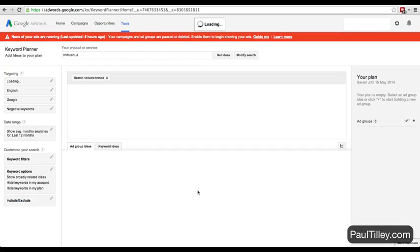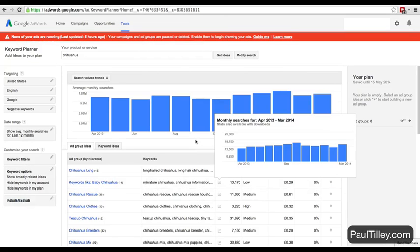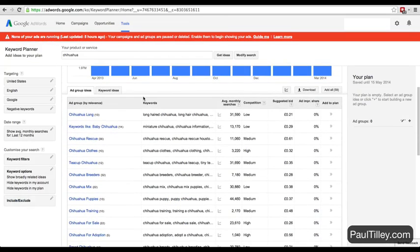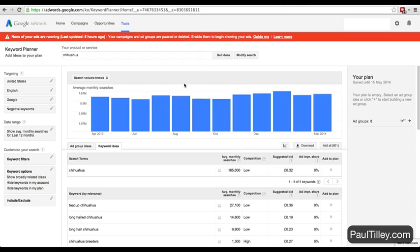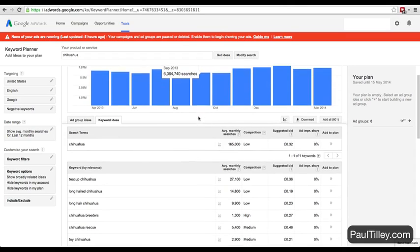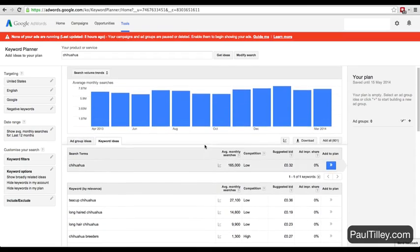The first group it sends me to is ad group ideas - that's more for advertisers, we're not interested in that. We want keyword ideas. It's got this graph which we've already seen in Google Trends, so we're not interested in that either.